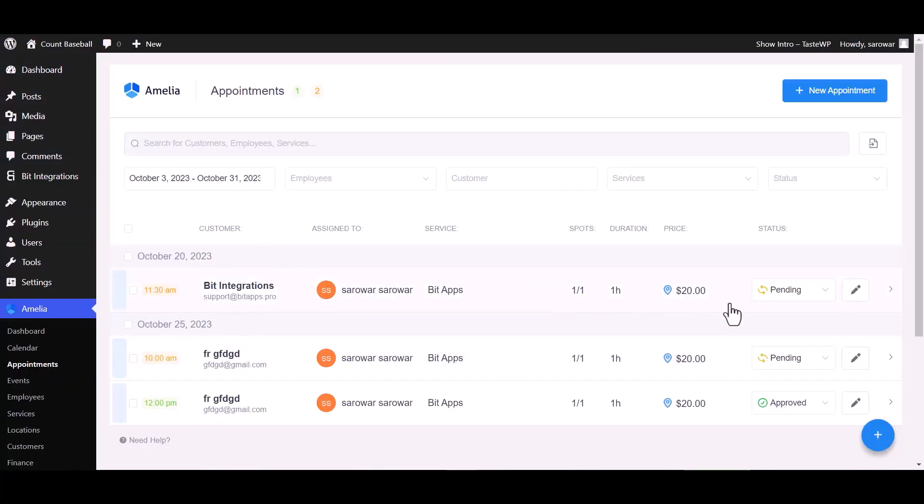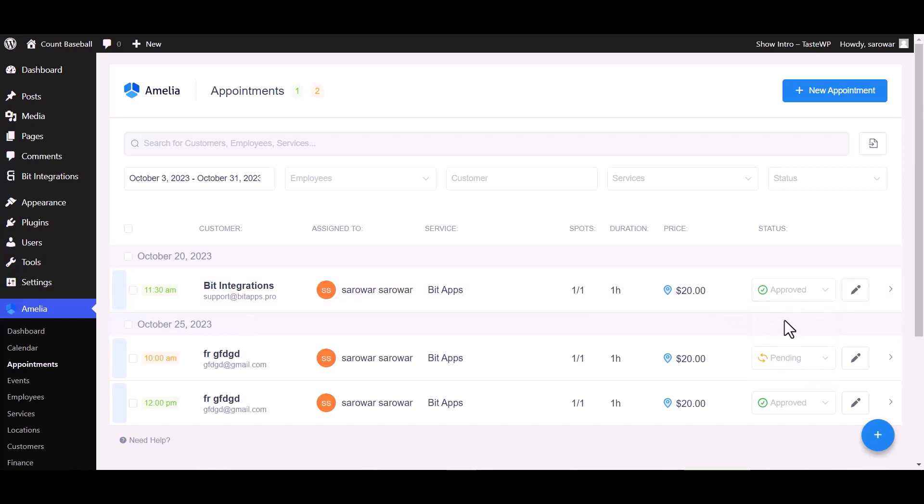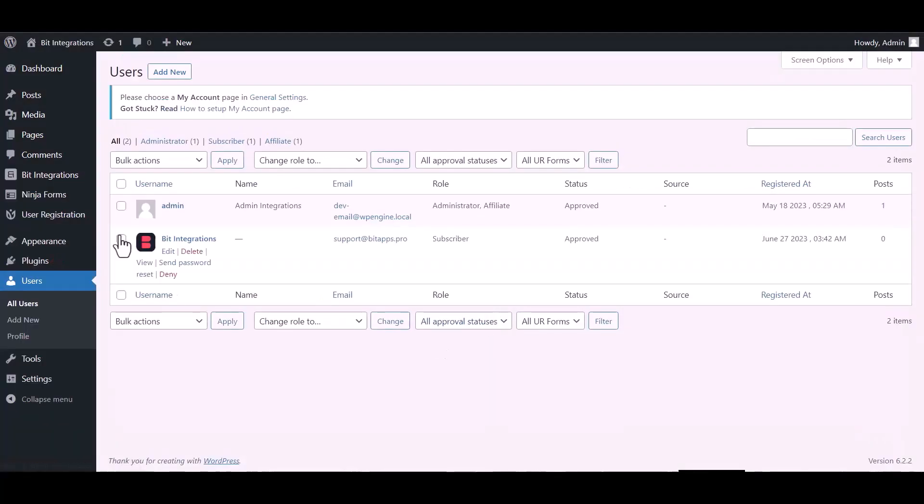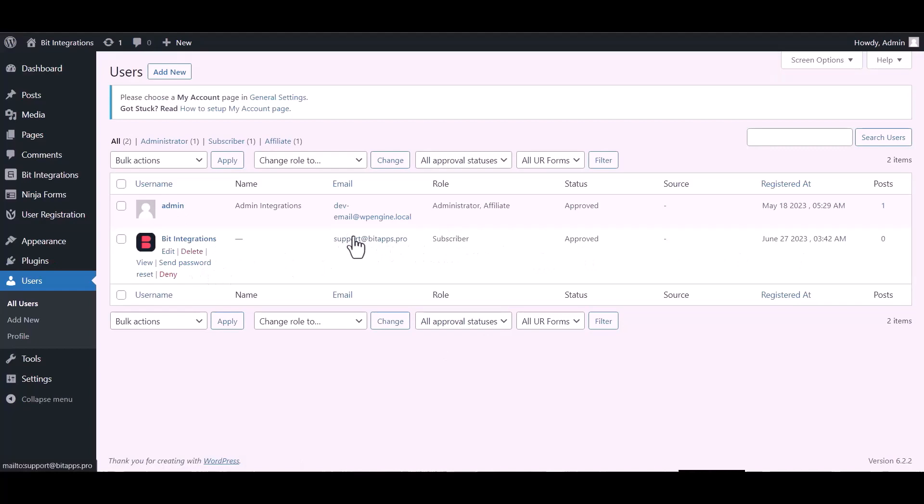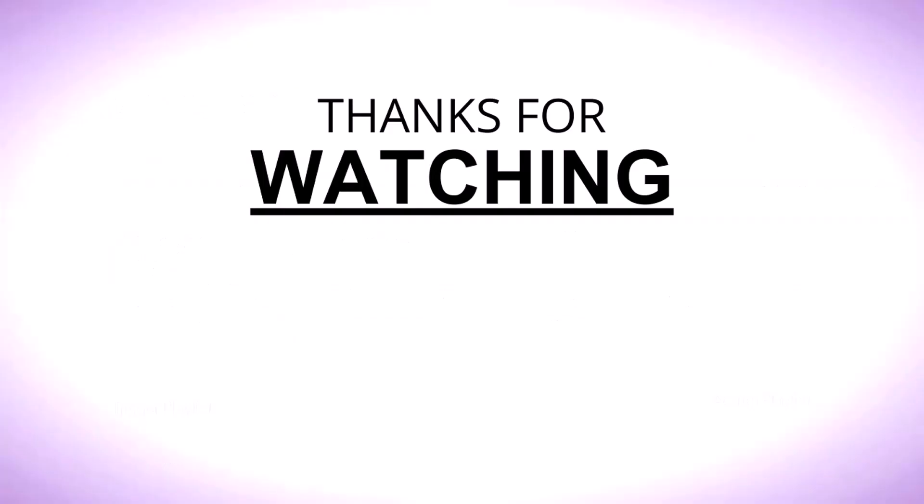Change the status from pending to approved. Now go to the users dashboard and here you can see after the form fill up, the new user created successfully. Done.